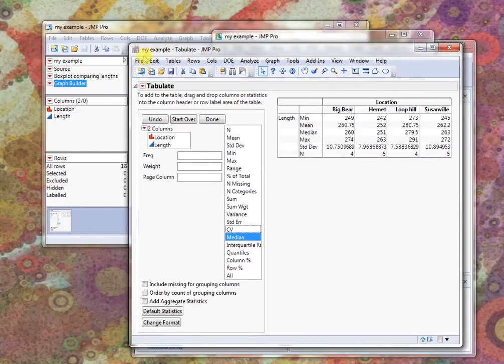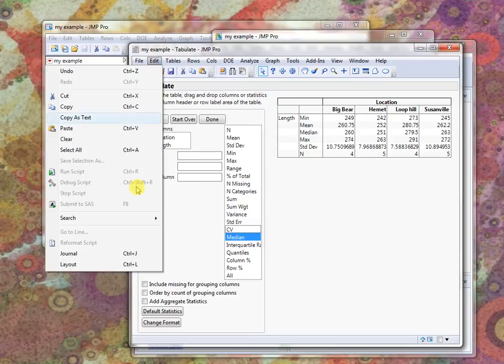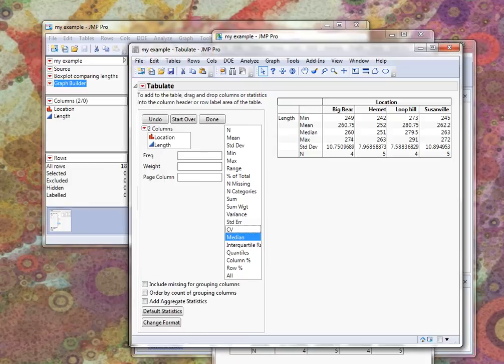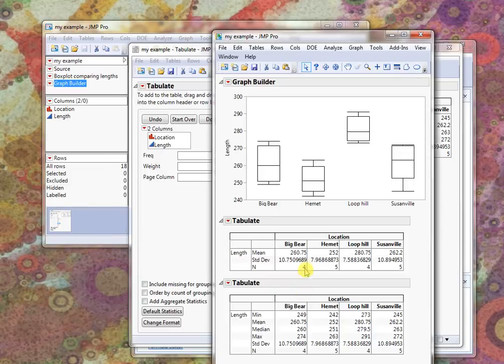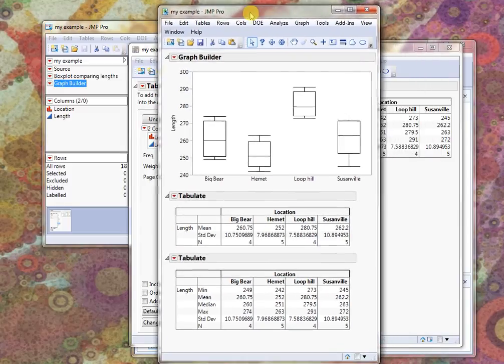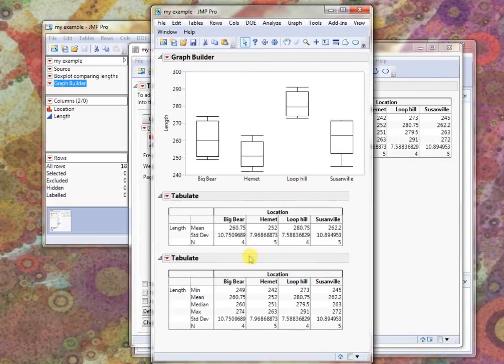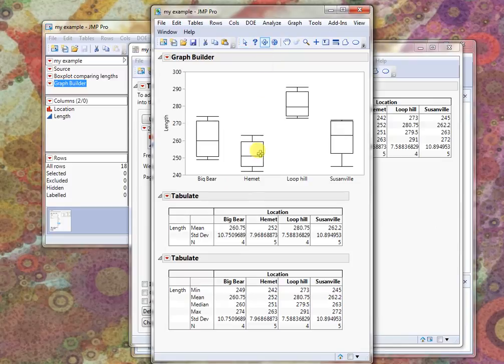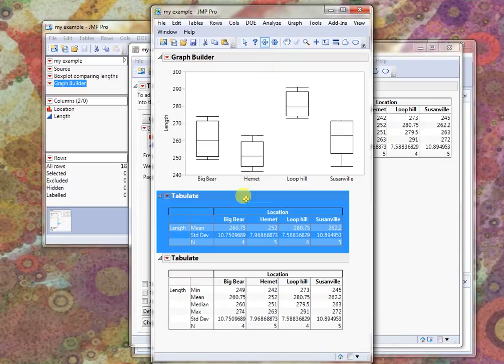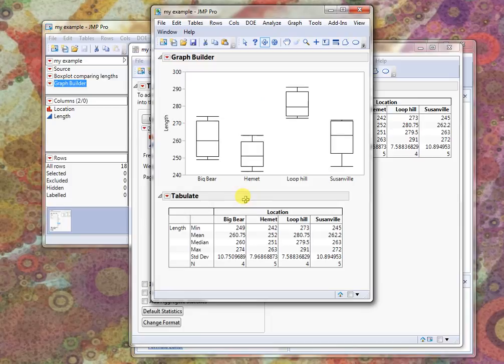And I can go ahead and put that in the journal again. Let's put that so you can see. Now this has been added to the journal. If I don't want both of these, I can go to my selection tool. Click on the one I don't want and delete it.